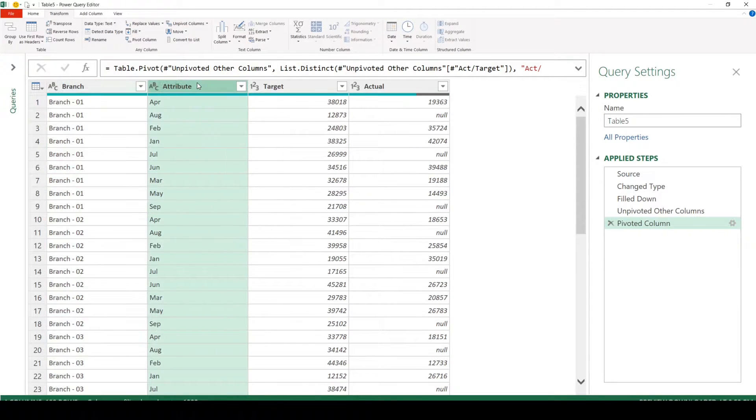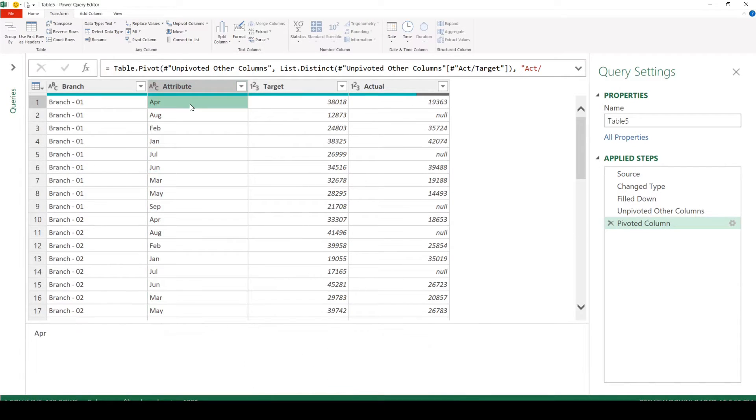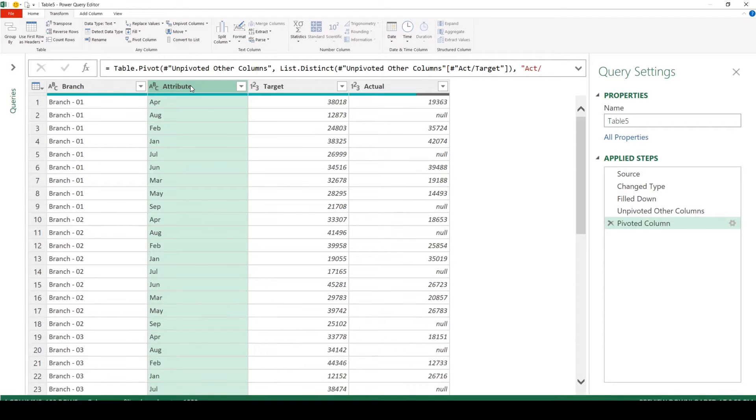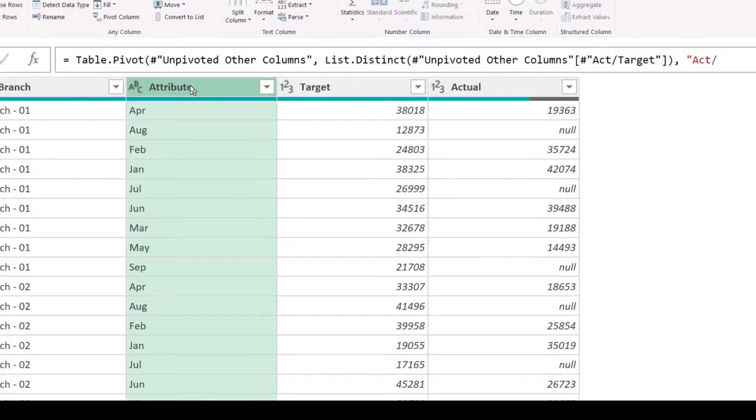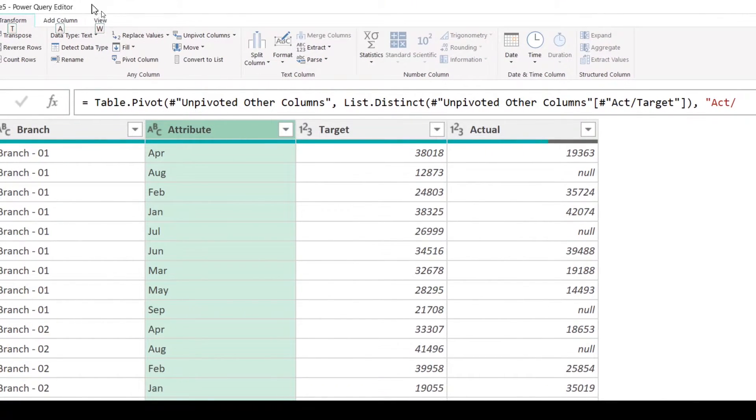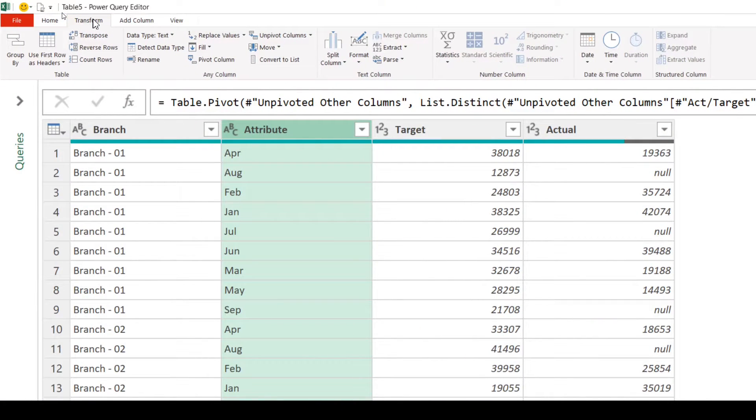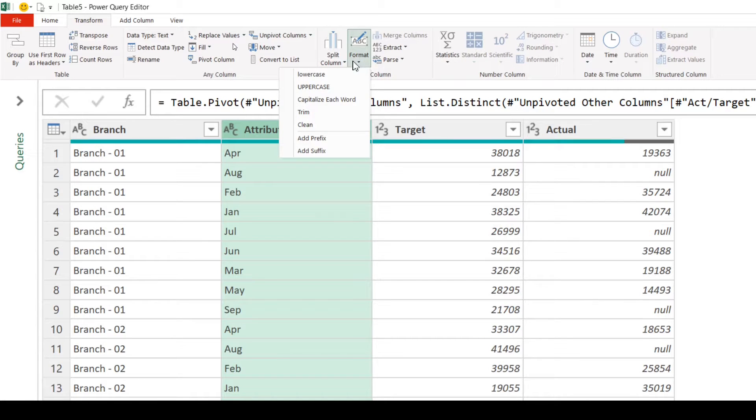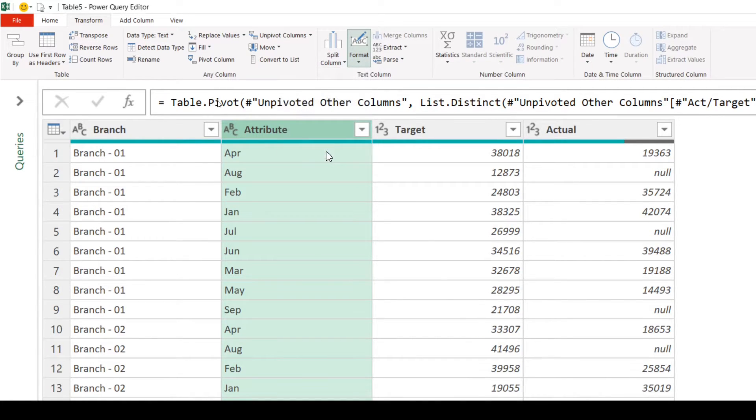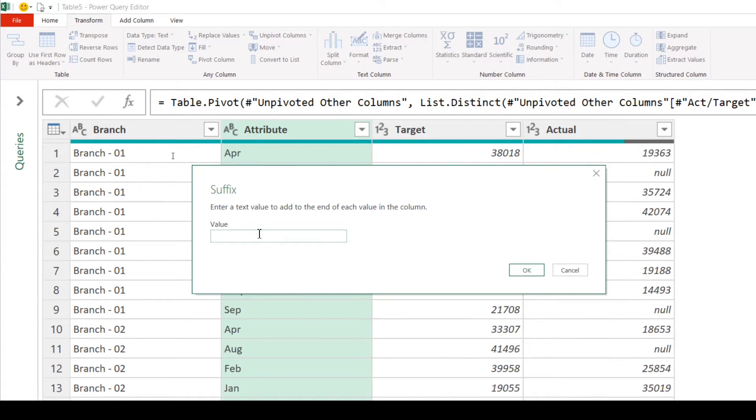Next step is to convert this month names into proper dates. Instead of having April, we are going to have 30 April 2020. Since we know the year, we are going to add year at the end as a suffix. So how do we do that? We select the column, go to transform tab and click on format. Choose suffix. Dash 2020.